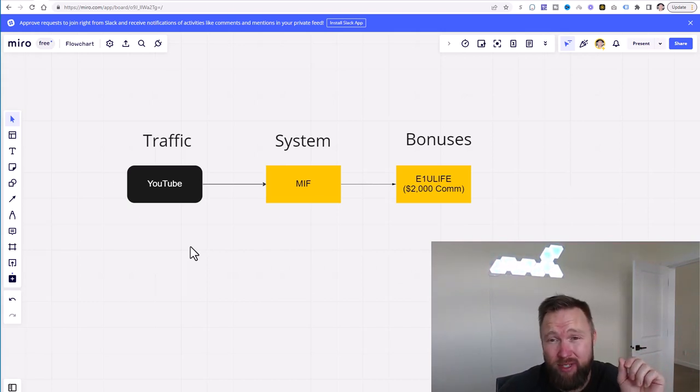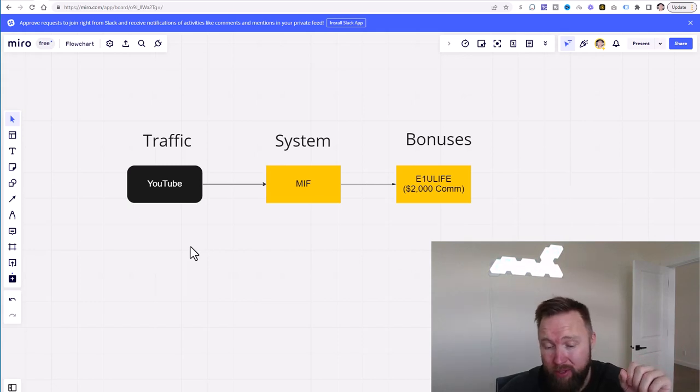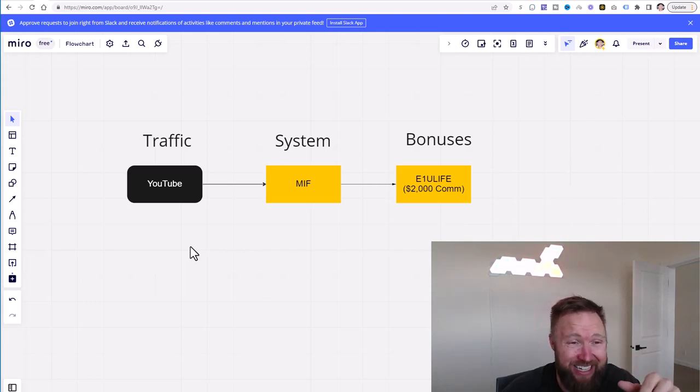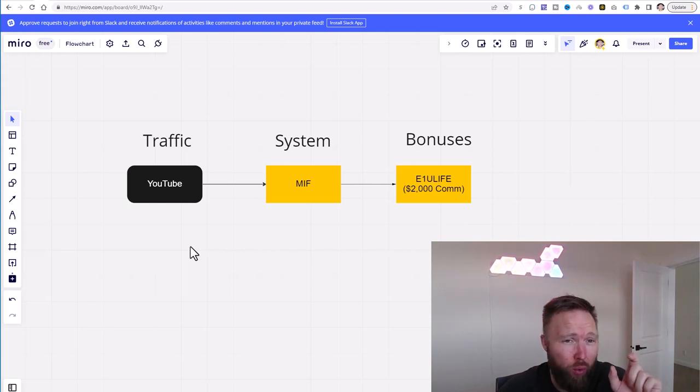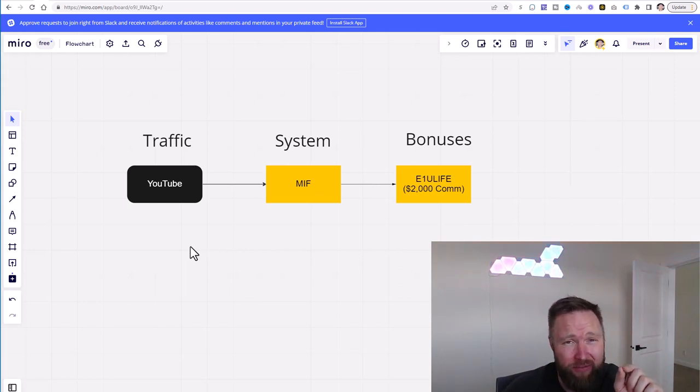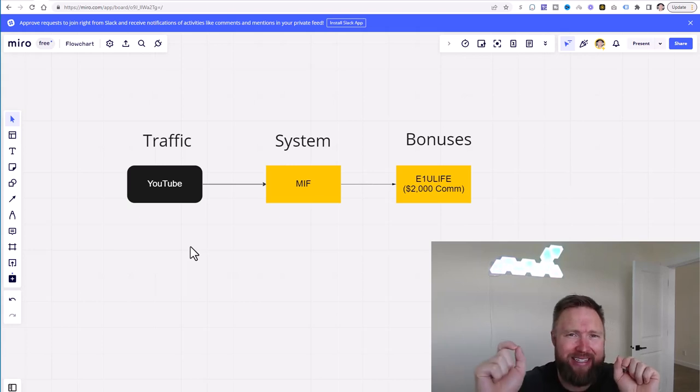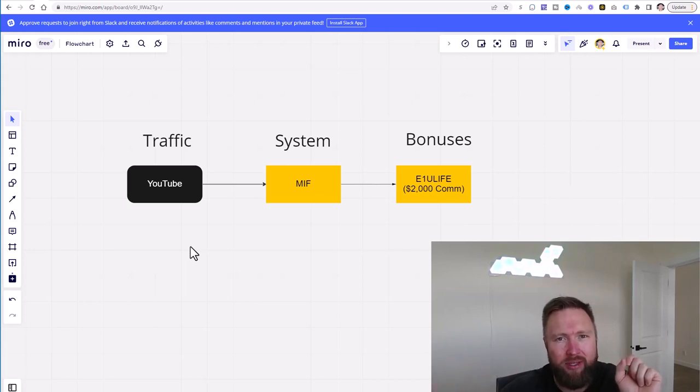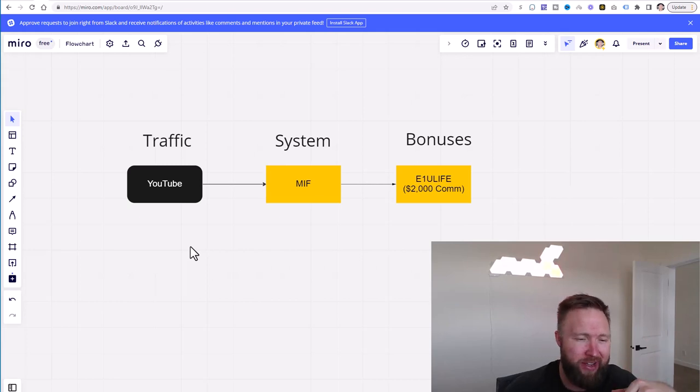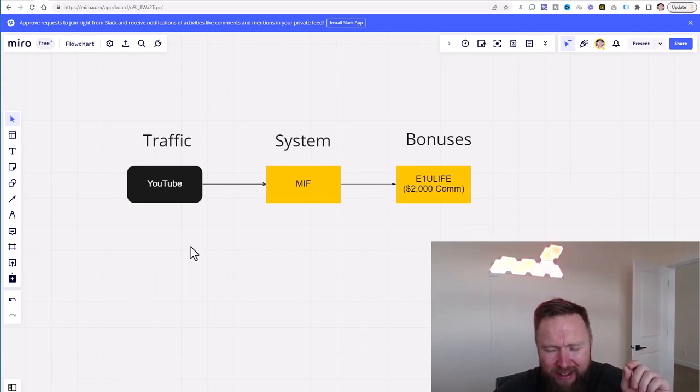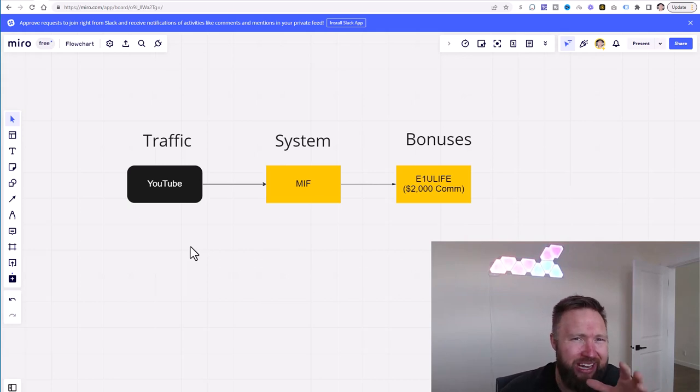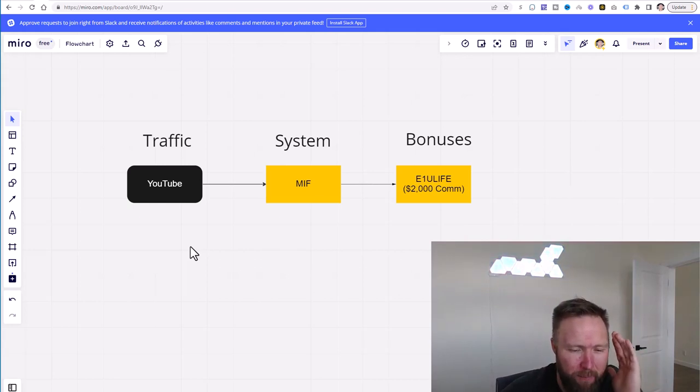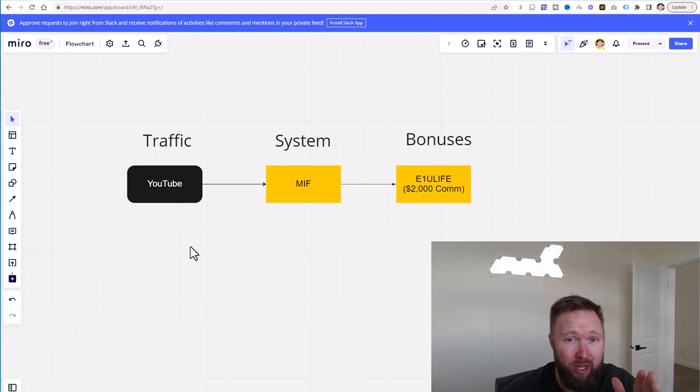So if somebody was typing in how to work from home, the best HD TV, the best 4K TV, right? The cool thing about people typing in different search phrases like that is you simply give them exactly what it is they're searching for versus on Instagram, Facebook, even TikTok. It could be a little bit more difficult to make the sell on any given product or service because they might not be in a buying state.